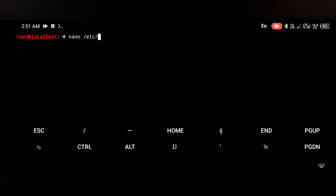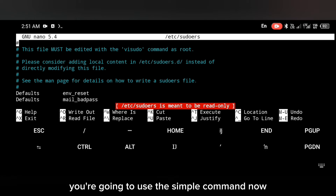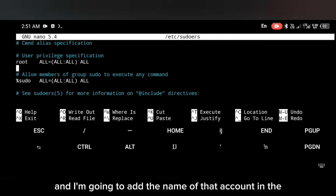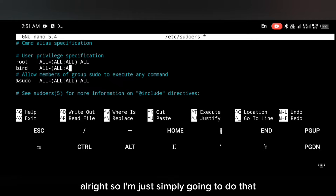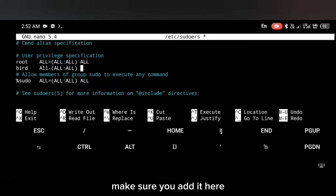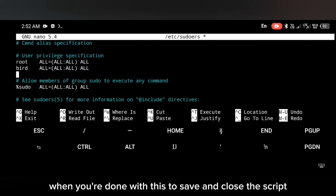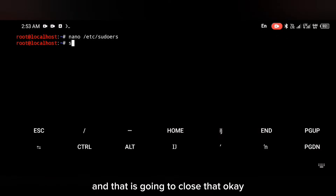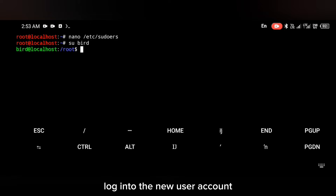After adding the user account, we want to add this user to the list of accounts with sudo permission. To do that, use the command: nano /etc/sudoers. You're going to add the name of that account in the user privilege specification section. Once you're done, save and close the file by pressing Ctrl+X and confirming yes.